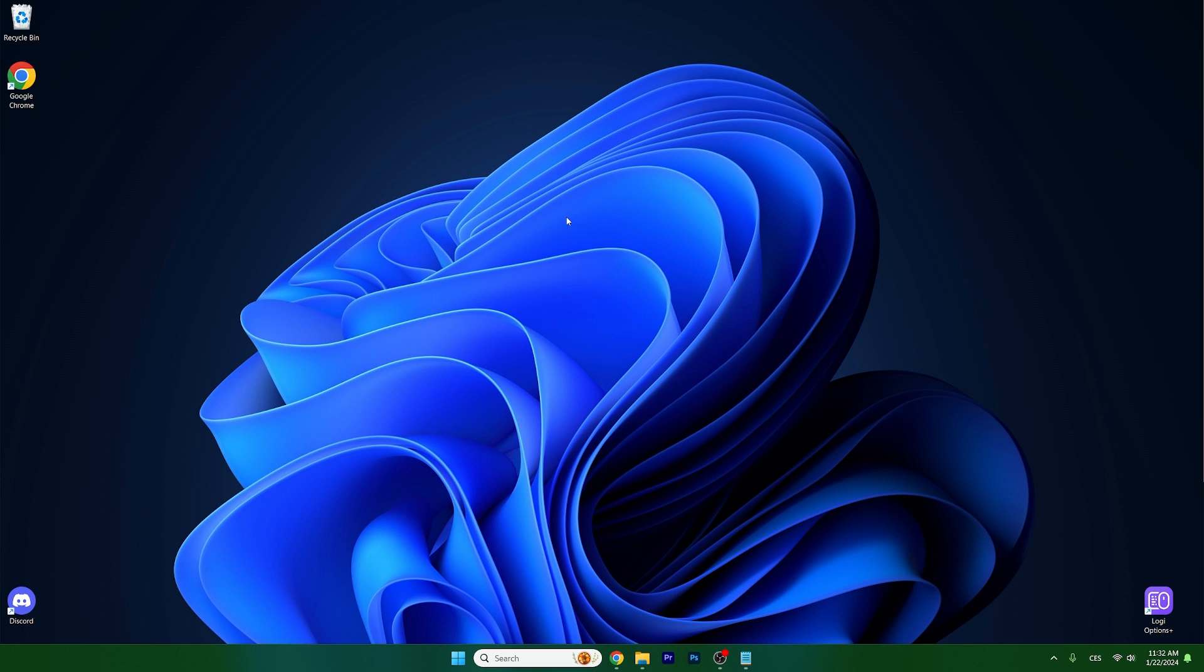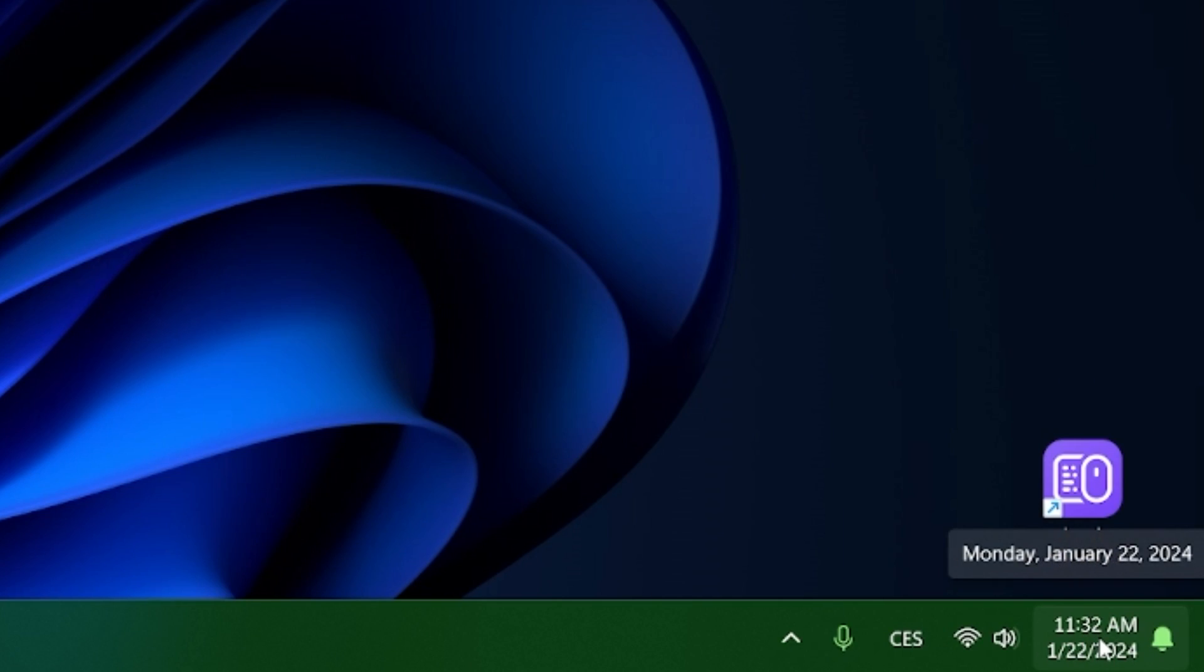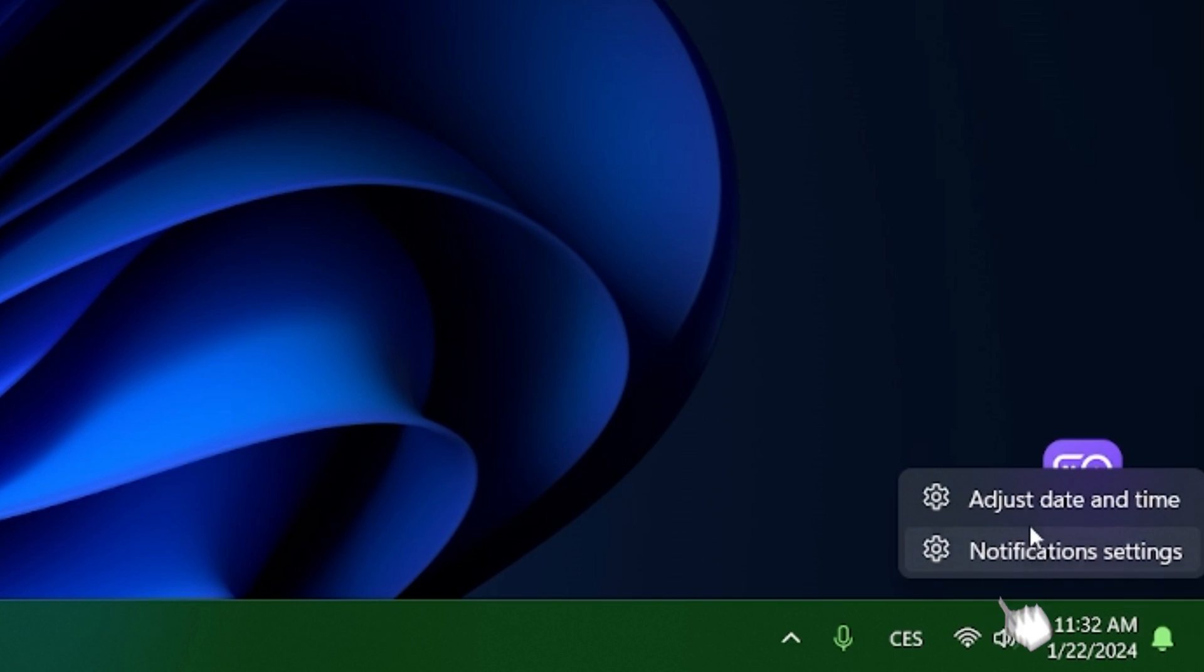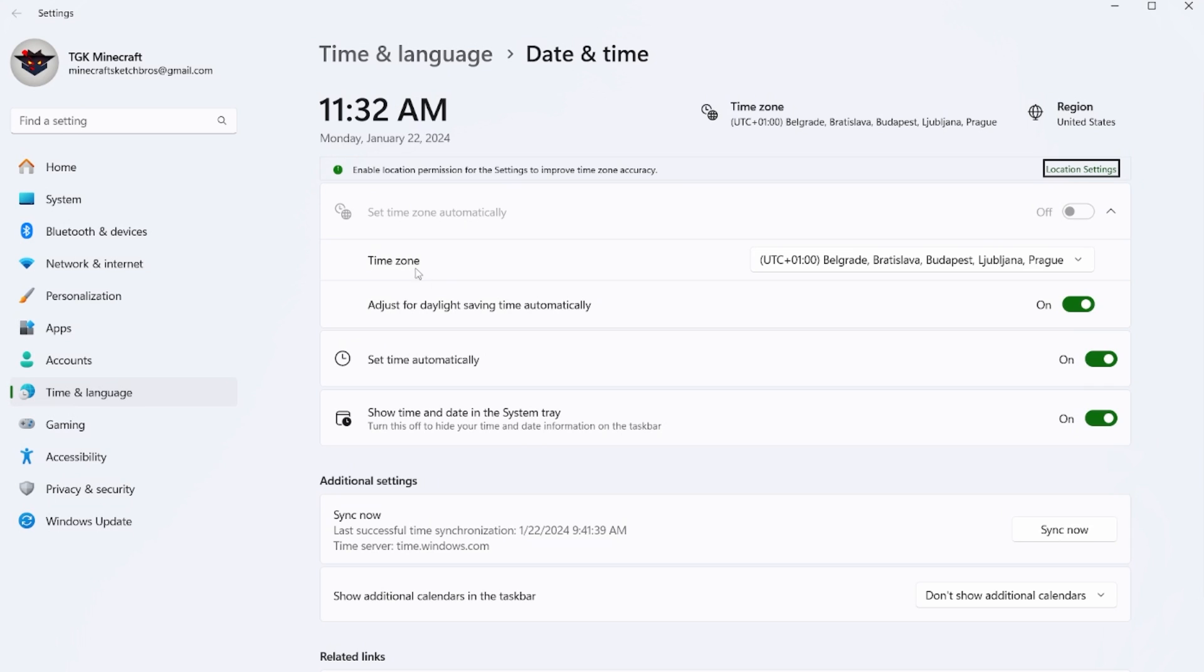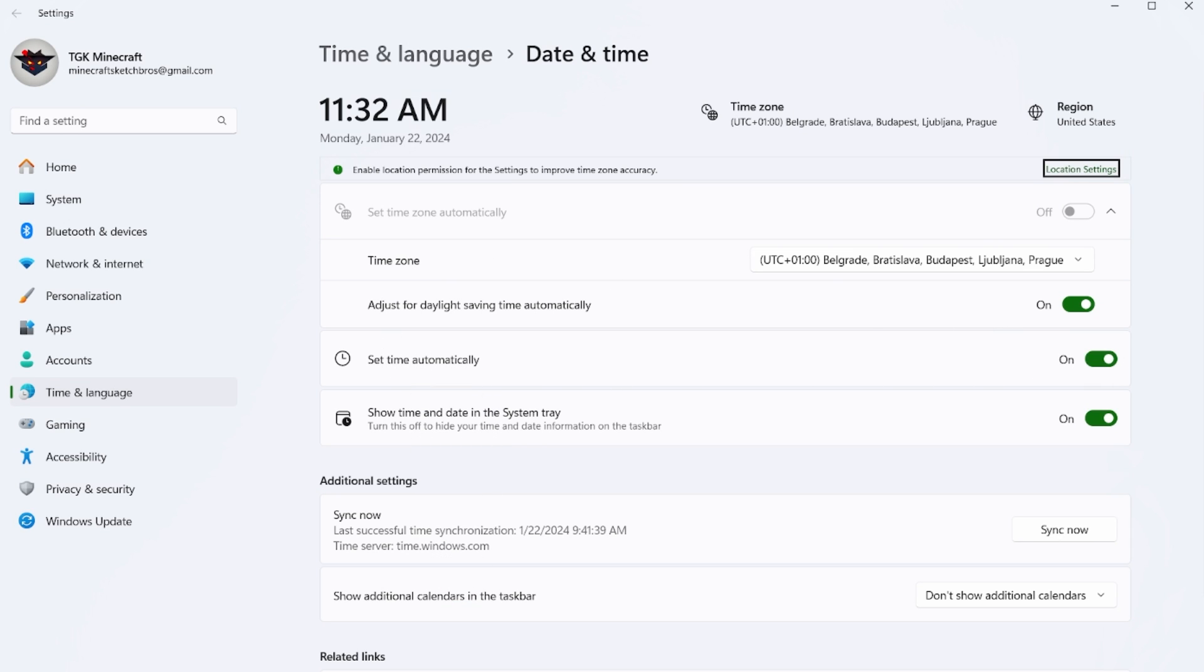And the last step is to set time automatically. So go into the bottom right corner and right-click, I'm sorry, and adjust date and time. Then you can see set time automatically. So make sure it's on.